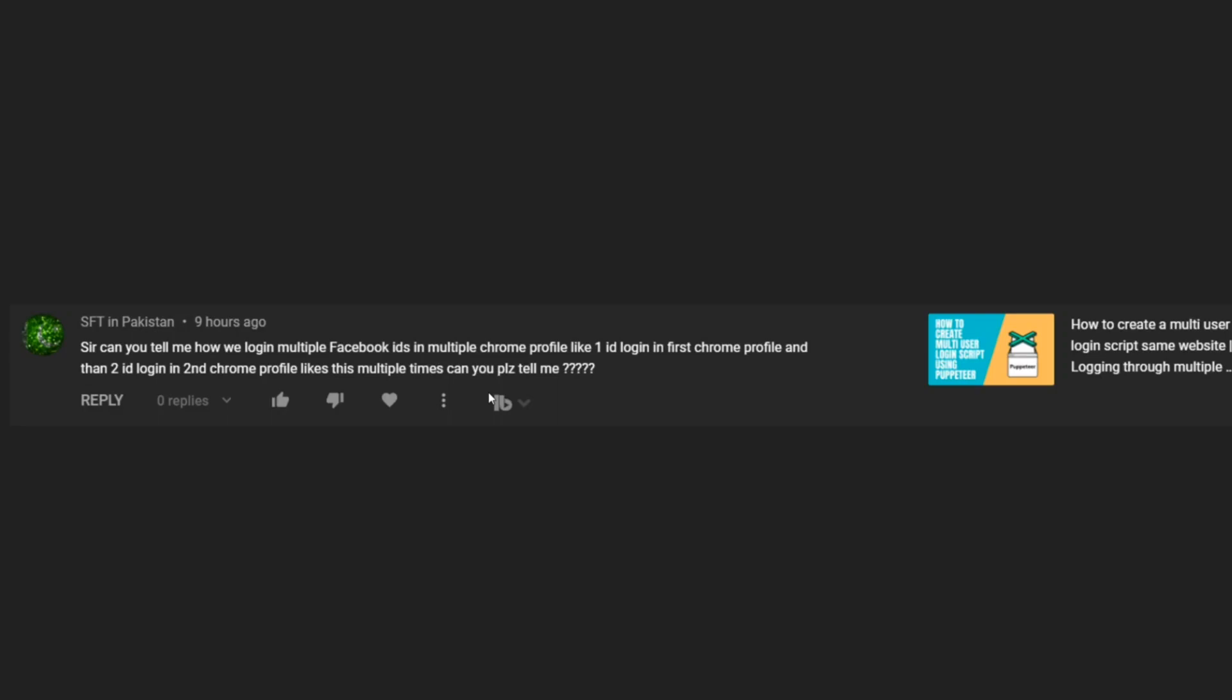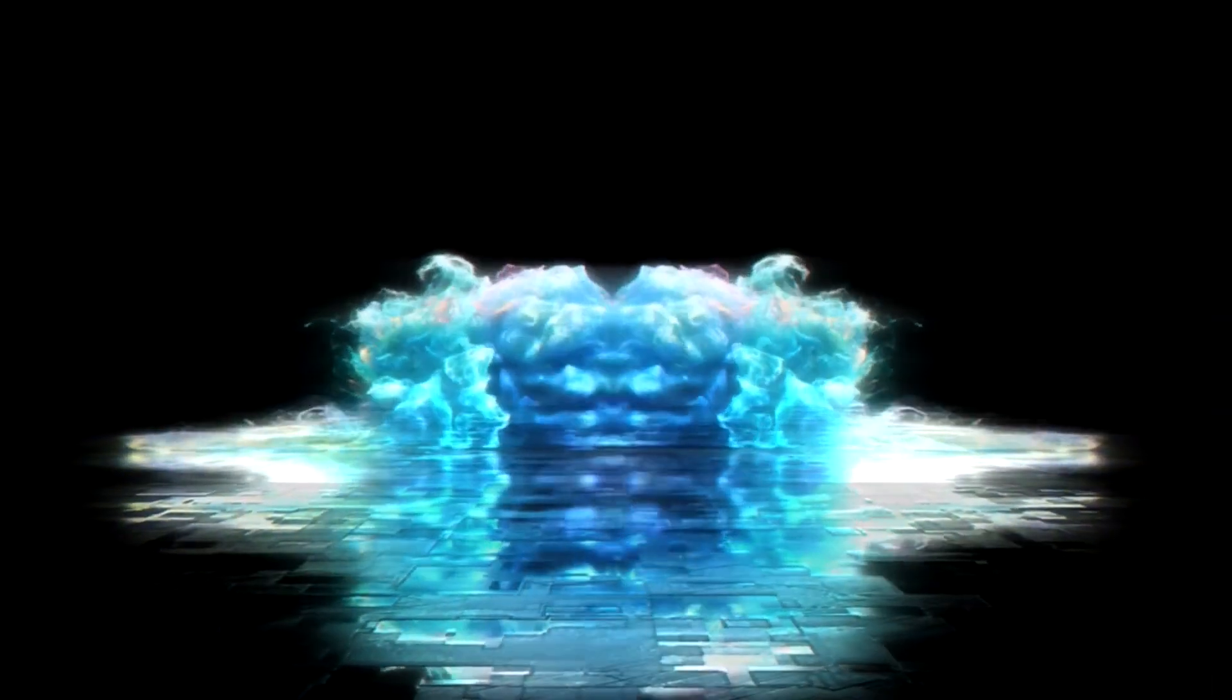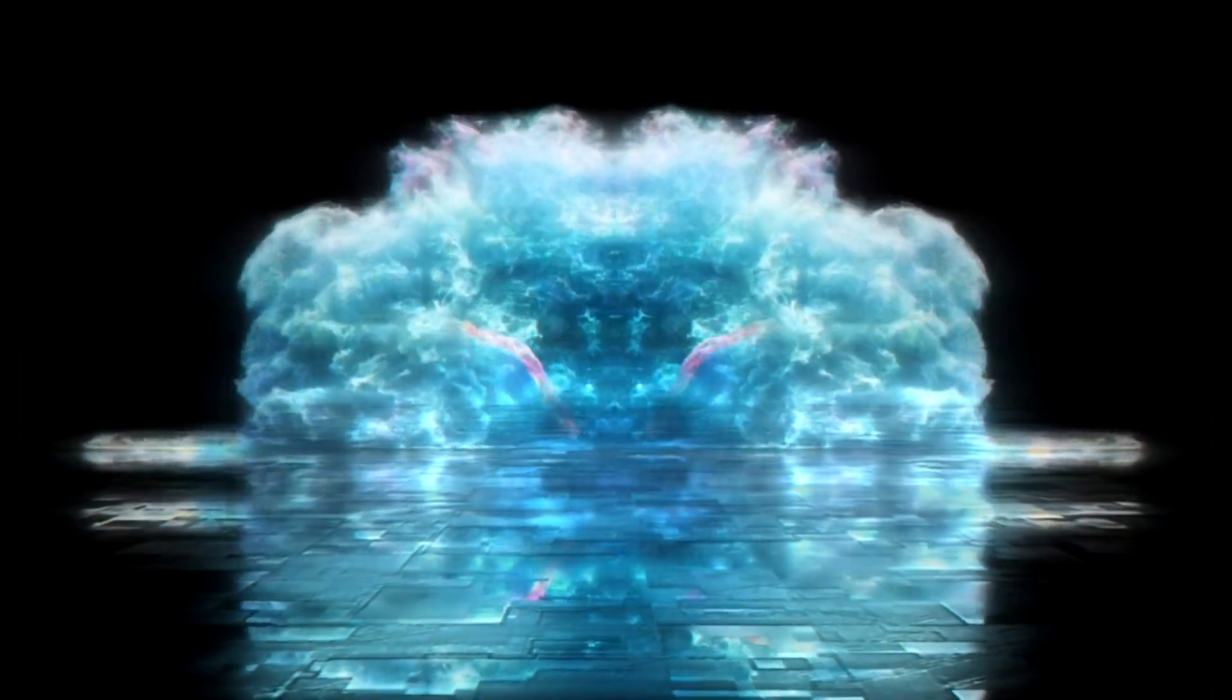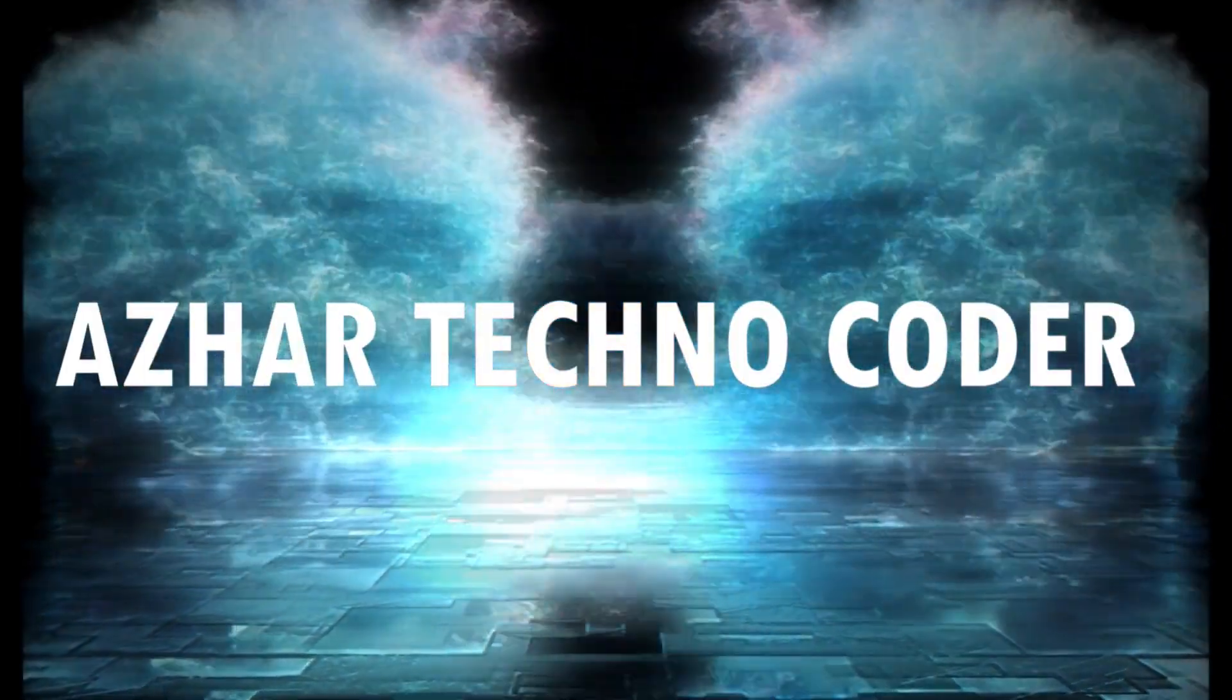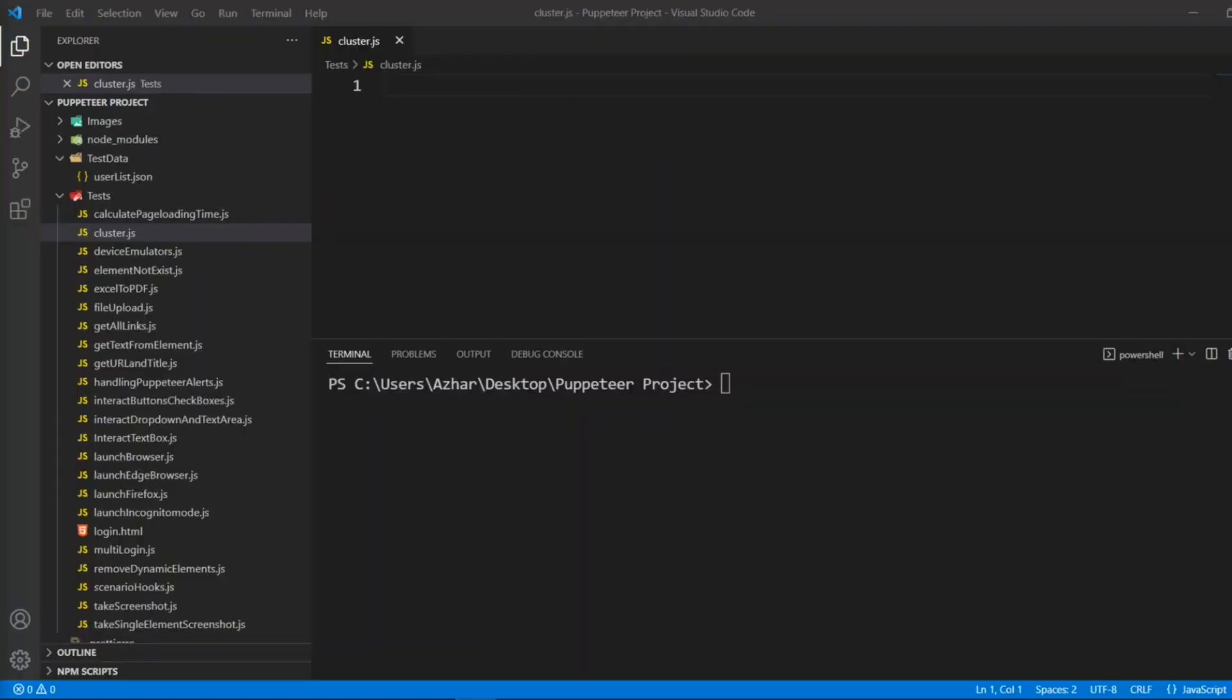Without any further ado, let us start the video. In order to achieve multiple instances we have to install npm install puppeteer-cluster. This is the one which I want to install, npm install puppeteer-cluster.